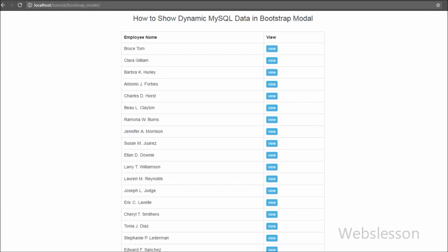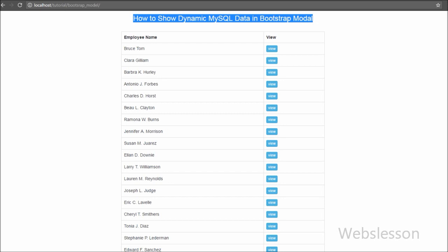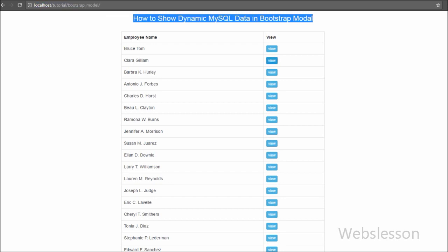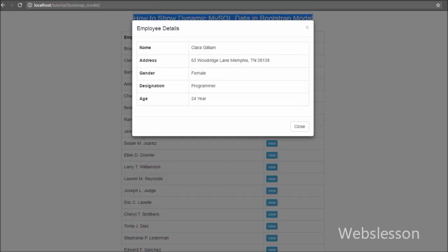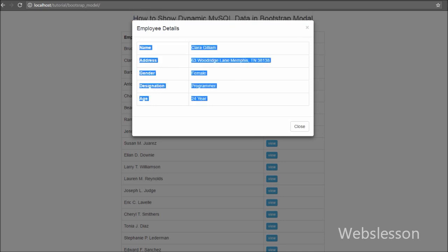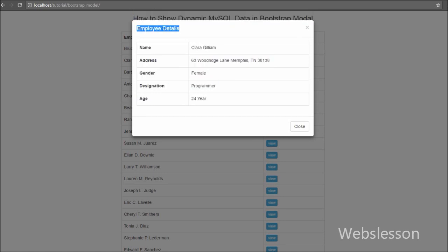Hello friends, in this video tutorial we are going to learn how to display dynamic MySQL data in a Bootstrap modal by using PHP programming with jQuery Ajax without page refresh.